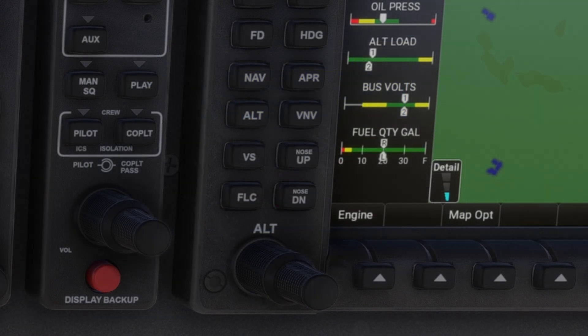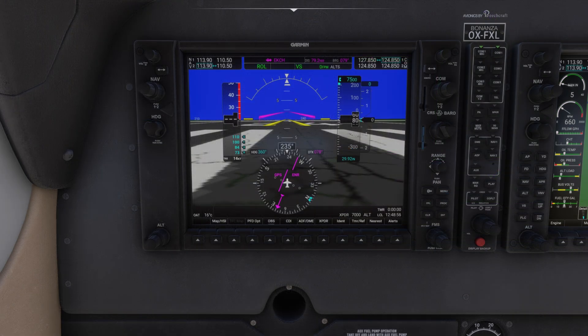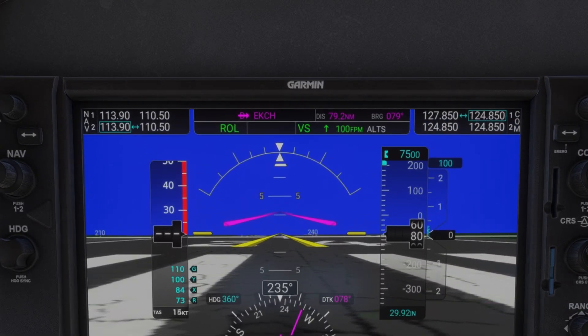Next, we'll use VS mode to set a climb rate. Press the VS button, then use the nose-up button to set a positive rate — let's say 500 feet per minute.